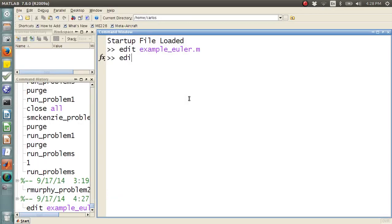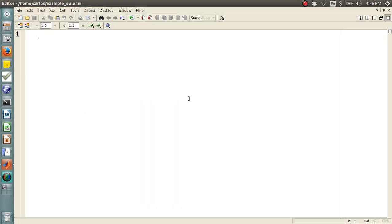All right, for this screencast we are going to do an example single, our first order integration problem.